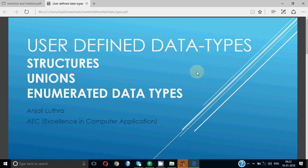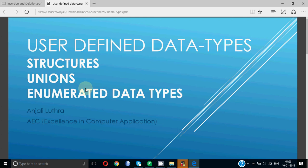The primitive ones are integer, character, float. The derived category has arrays, matrices, strings. In user-defined data types we have these three. That is a data type which as a programmer I'm going to create of my own. When we are creating a new data type to store certain data, that is called user-defined data type.